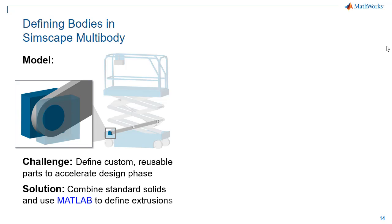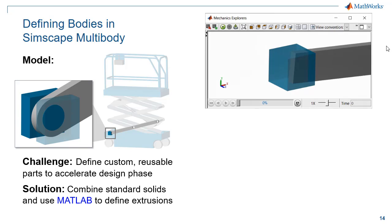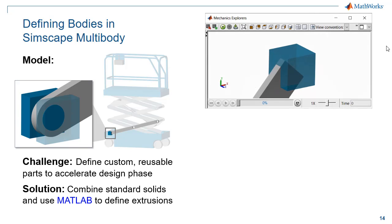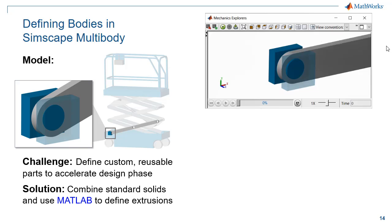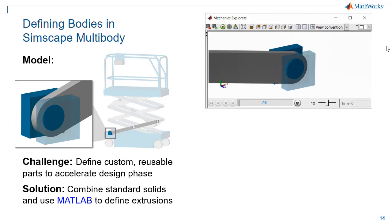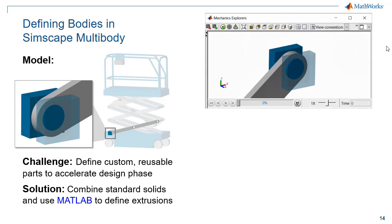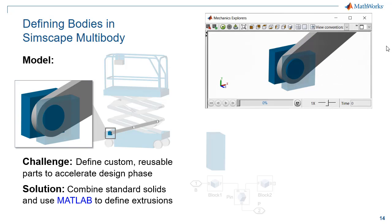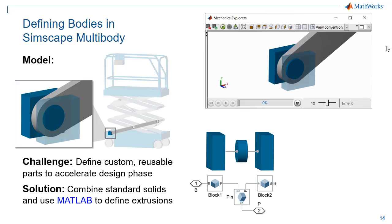We're going to assemble standard solids together and use MATLAB to define custom parts. We're going to start with a simple model of our system and then refine it to look more like the real system. To define the base piece, we'll assemble three parameterized solids in the block diagram.